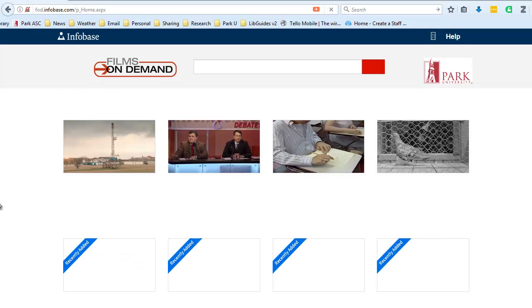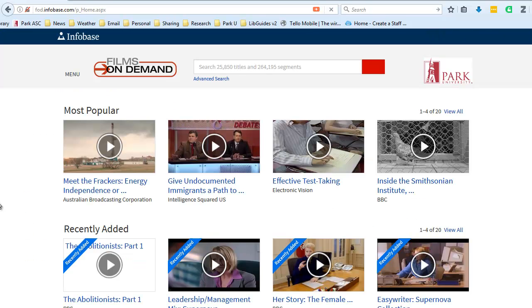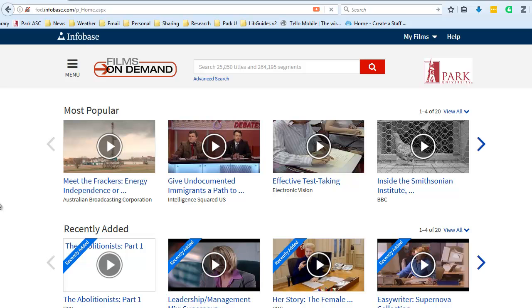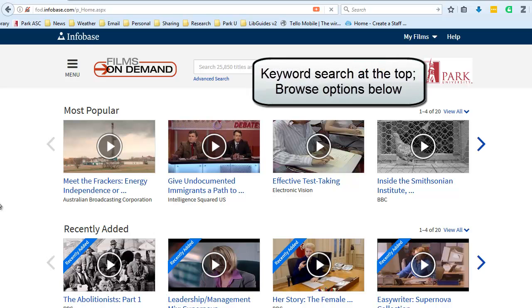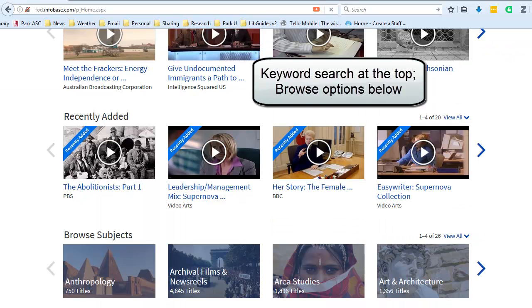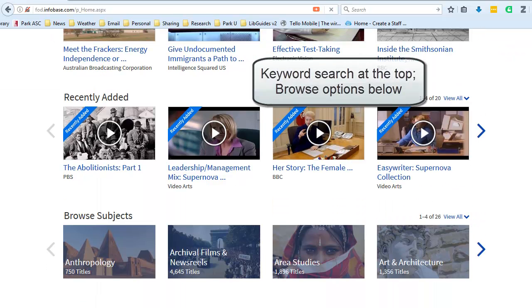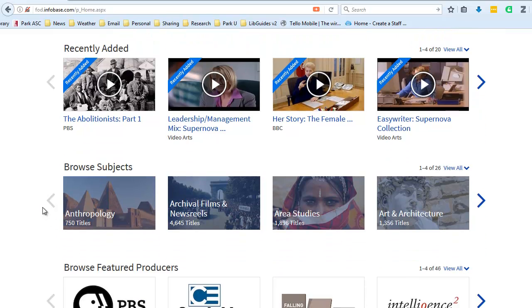If I were accessing this database from off campus, I would first be prompted to enter my Park ID number and password. That's the only difference here. But here on the Films on Demand homepage, I'm presented with several groupings of videos, including the most popular videos being viewed among park users, videos that have been recently added to the collection.